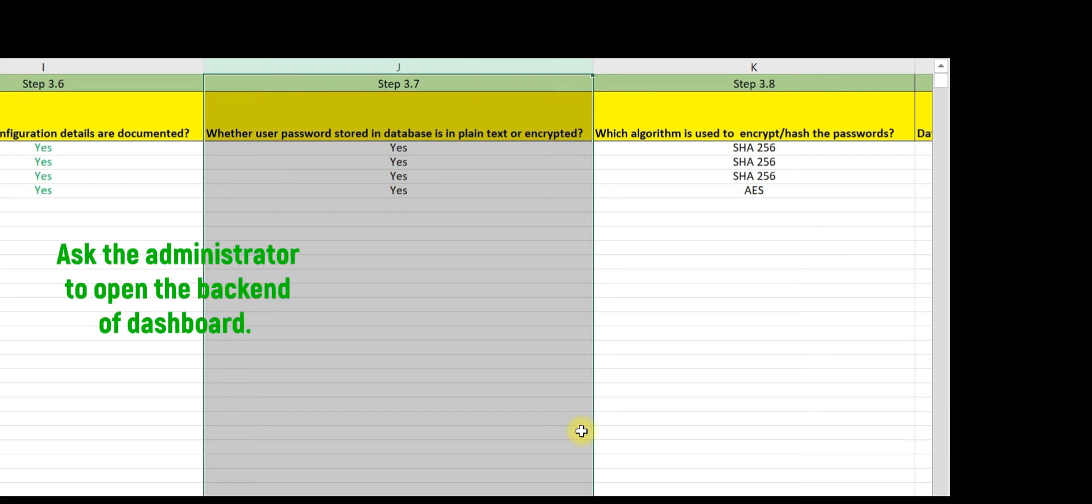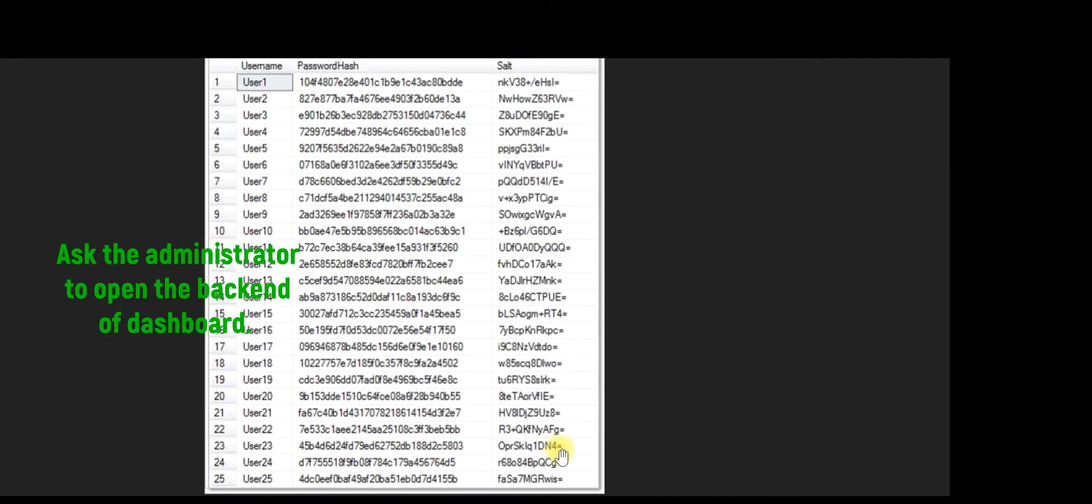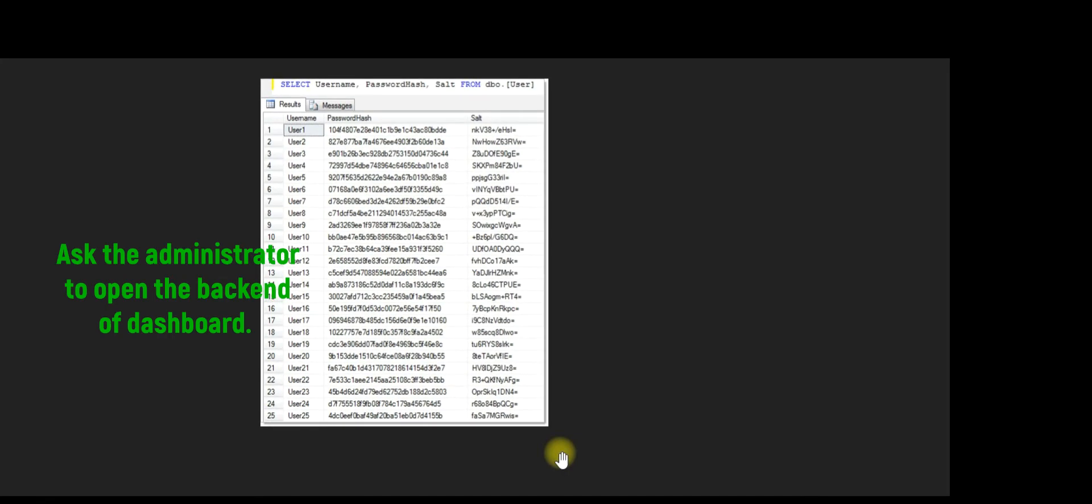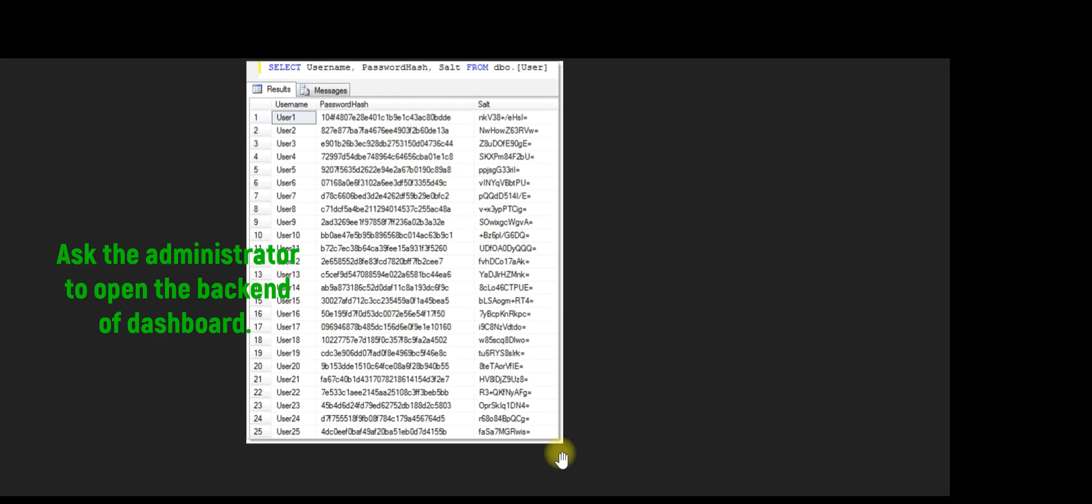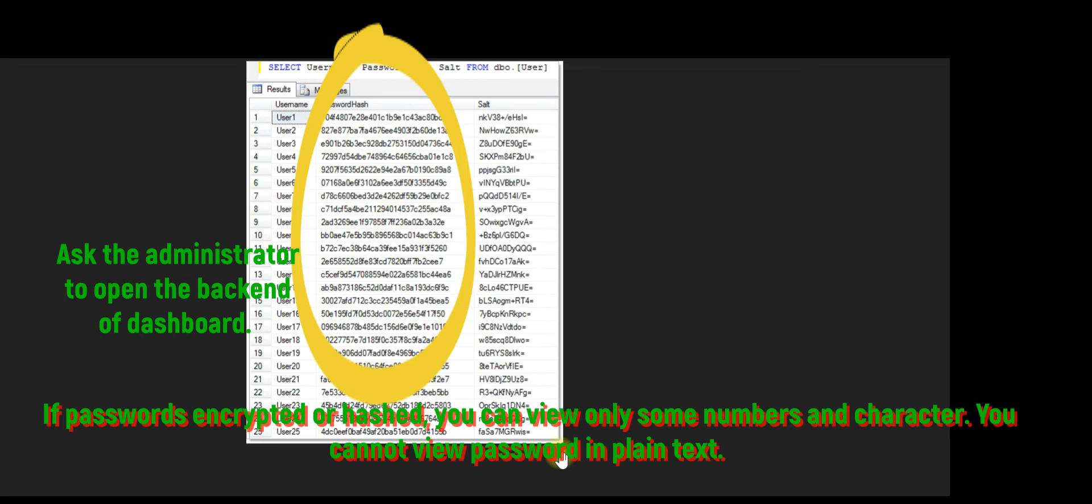Let me show you how it will look on screen. Here you can see passwords are hashed. If passwords are encrypted or hashed, you can view only some numbers and characters; you cannot view passwords in plain text. For your easy reference, you can download this screenshot as reference document number seven from the resource section of Udemy.